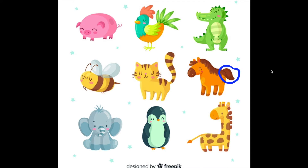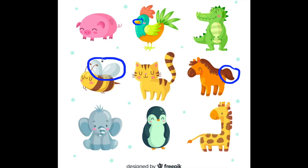Okay, now where is the chicken's beak? The chicken's beak. That's right, right here. Can you find the bumblebee's wings? Wings. Right here.